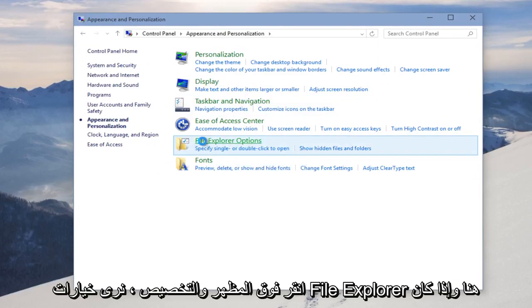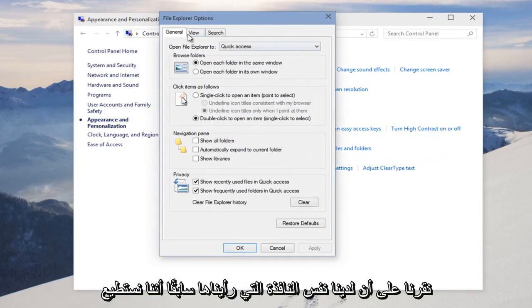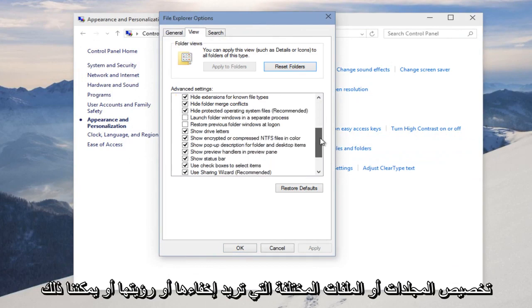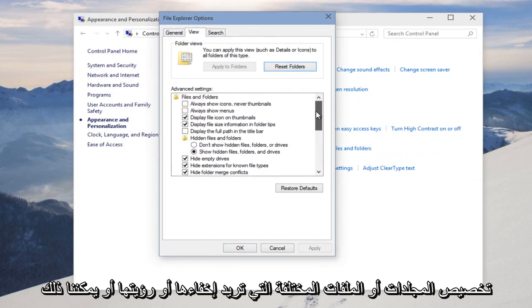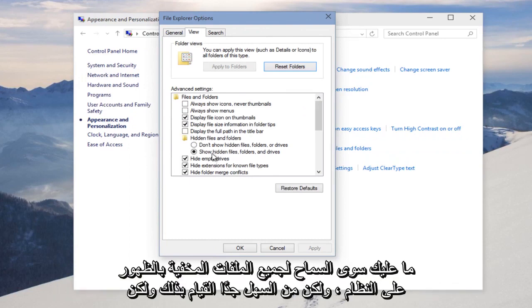And if we click on that, we're given the same window that we saw earlier that we can customize different folders or files that want to be hidden or visible. Or we can just allow all hidden files to be shown on the system.